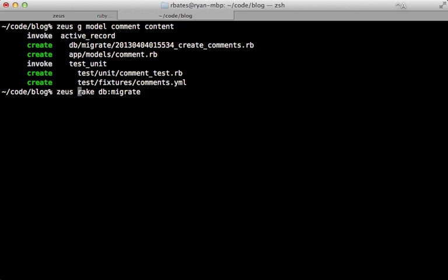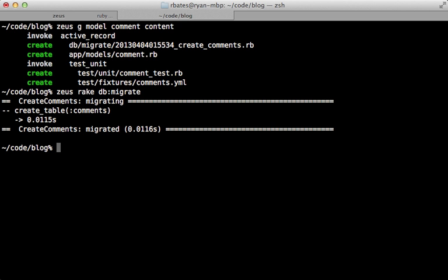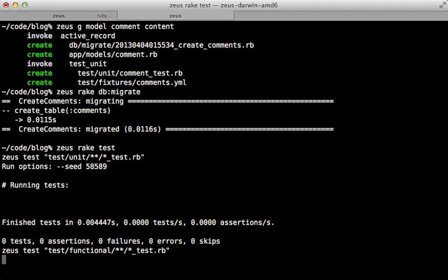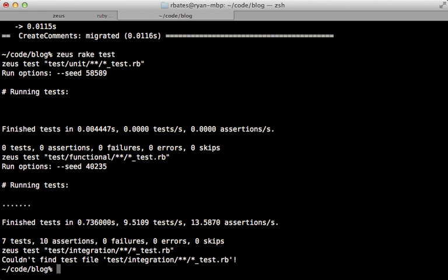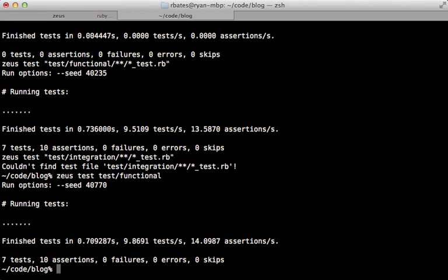If we run the tests, Zeus rake test will also run much faster than it did before. We can also run a specific test file or directory through Zeus test. Let's run the functional directory and that is very fast. This is really awesome since we don't have to start up our Rails app every time we run one of these commands.